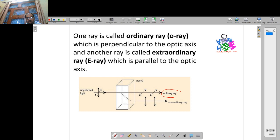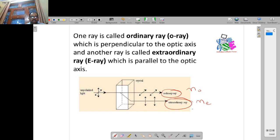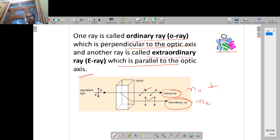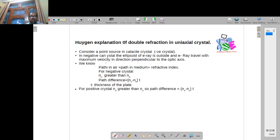Look here: there is one ordinary ray, and at the output you get one ordinary ray and one extraordinary ray. We take the refractive index of the ordinary ray as N-zero (n₀) and the refractive index of the extraordinary ray as N-e (nₑ). The ordinary ray has less bending and the extraordinary ray has more bending, meaning its value changes. The ordinary ray is perpendicular to the optic axis, and the extraordinary ray is parallel to the optic axis.